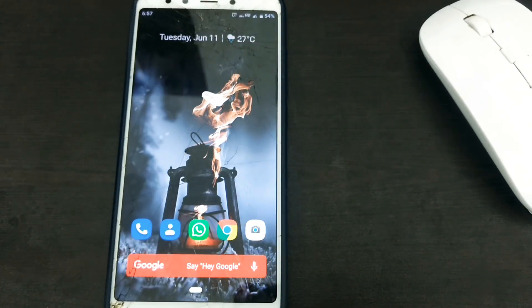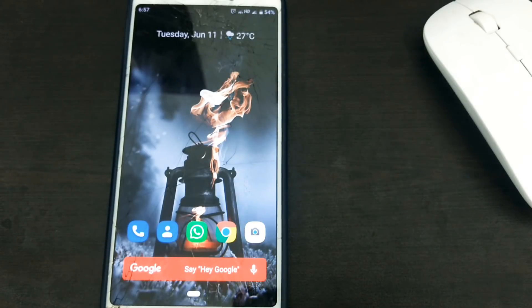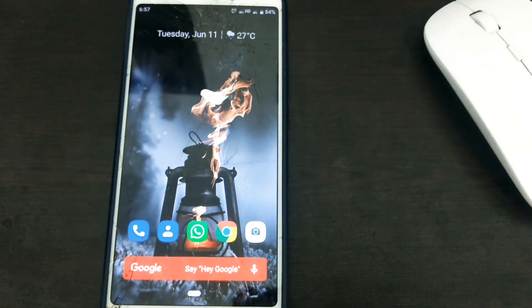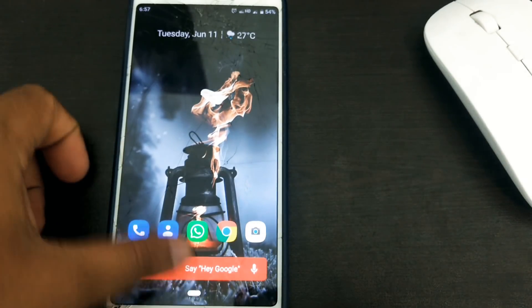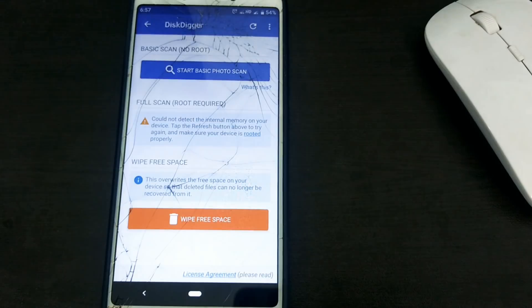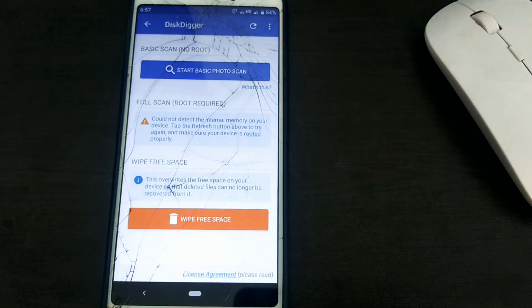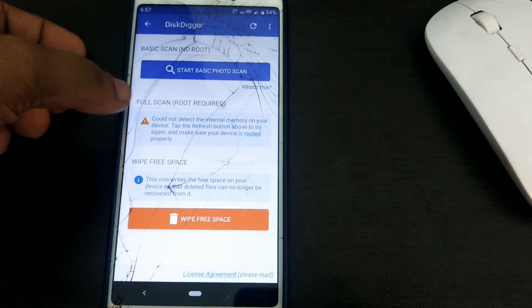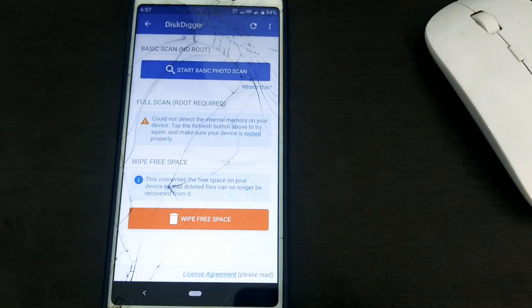If you download this application, you can download the link in the description area. If you download this app, you can install your app on your mobile. We will open the application to install the session. After we start to open the application,